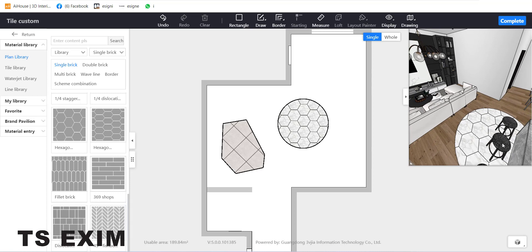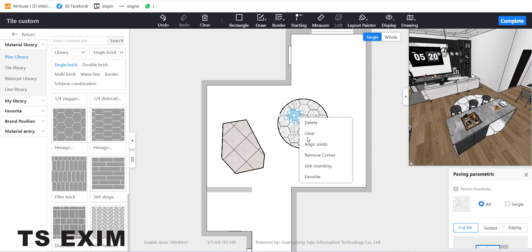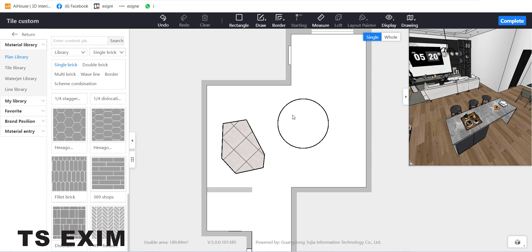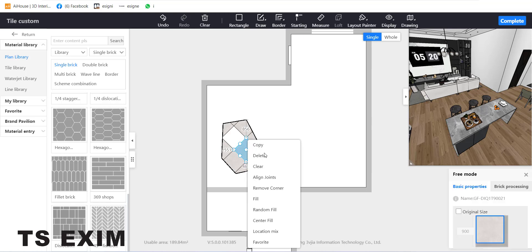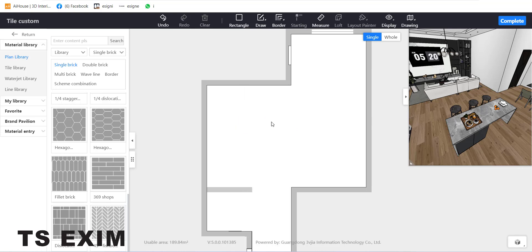This is how it looks on the floor. You can right-click to delete, or go to Clear and select the shape, then delete. If you press the delete button, it may only delete one tile. Go to Clear to remove all the tiling inside.